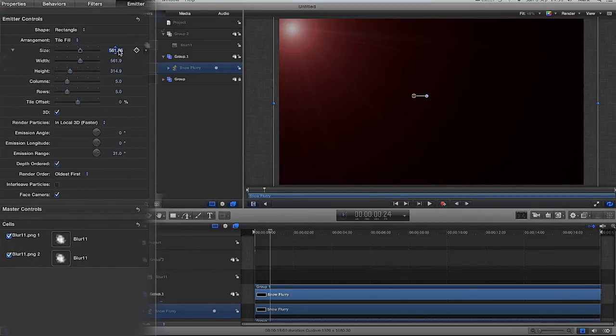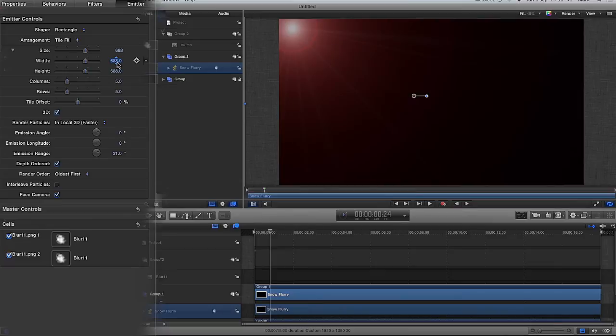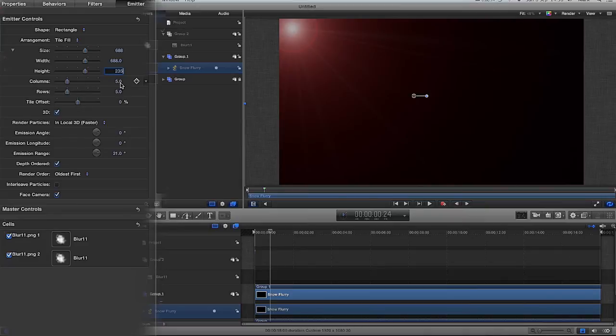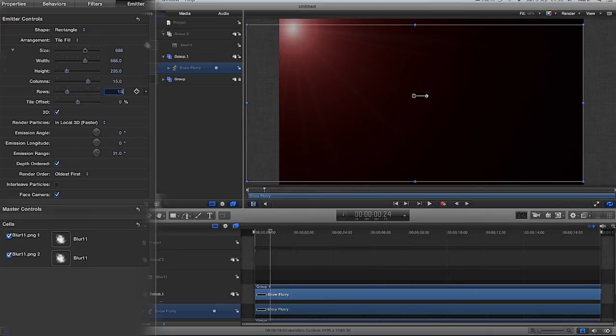And then I'm going to go across to the emitter tab. And the size up here, I'm going to make 688. The width, if it doesn't already default to 688. The height, I'm going to change the height. I'm going to go 235 for the height. And the columns, we're going to have 15 columns. We're going to have 15 rows. Tile offset can stay as it is.